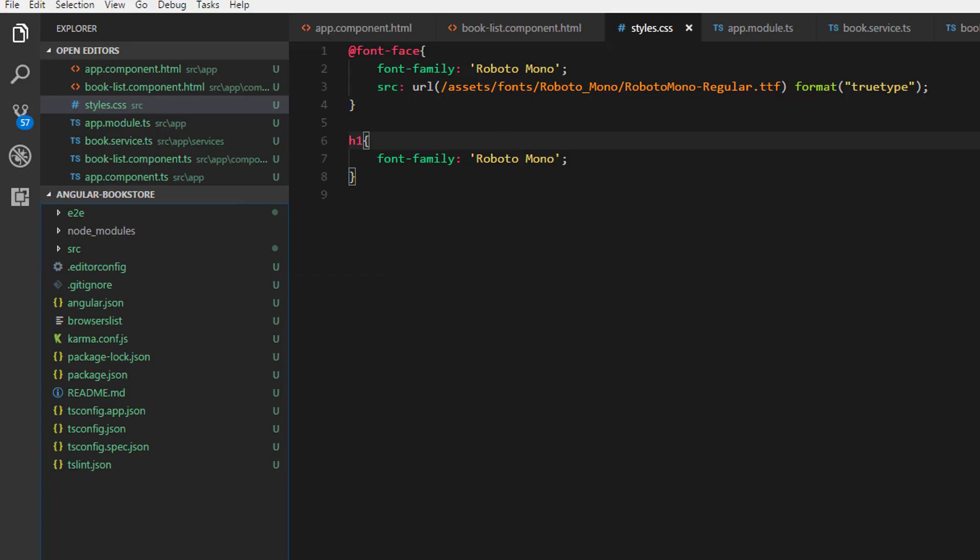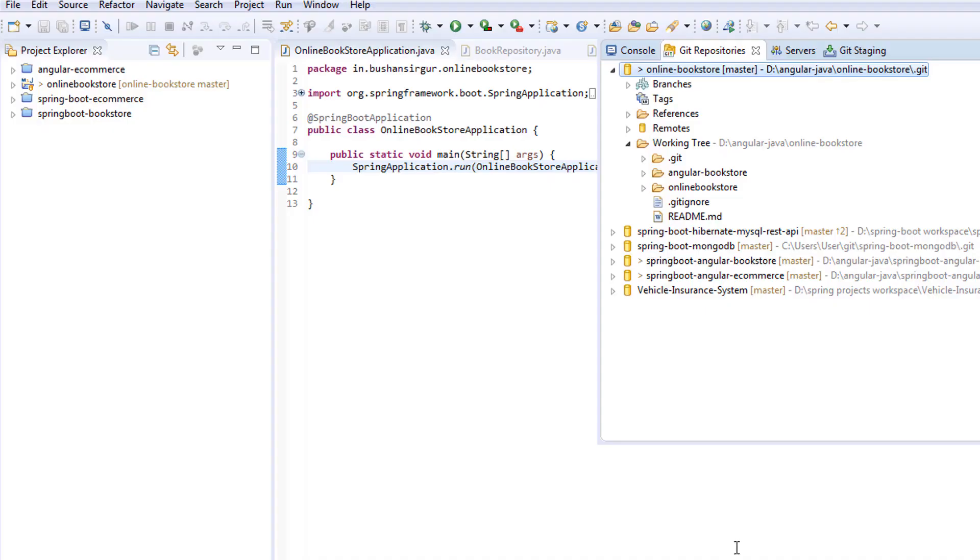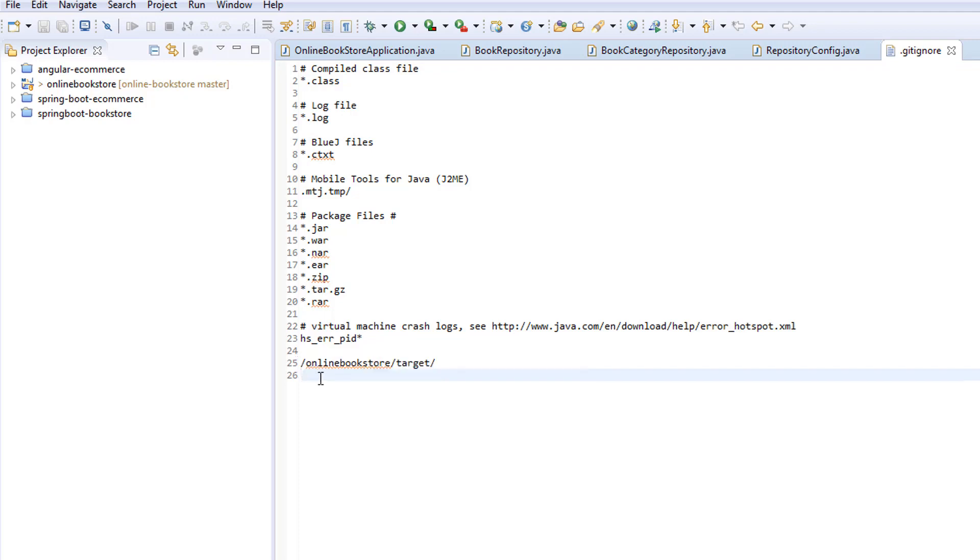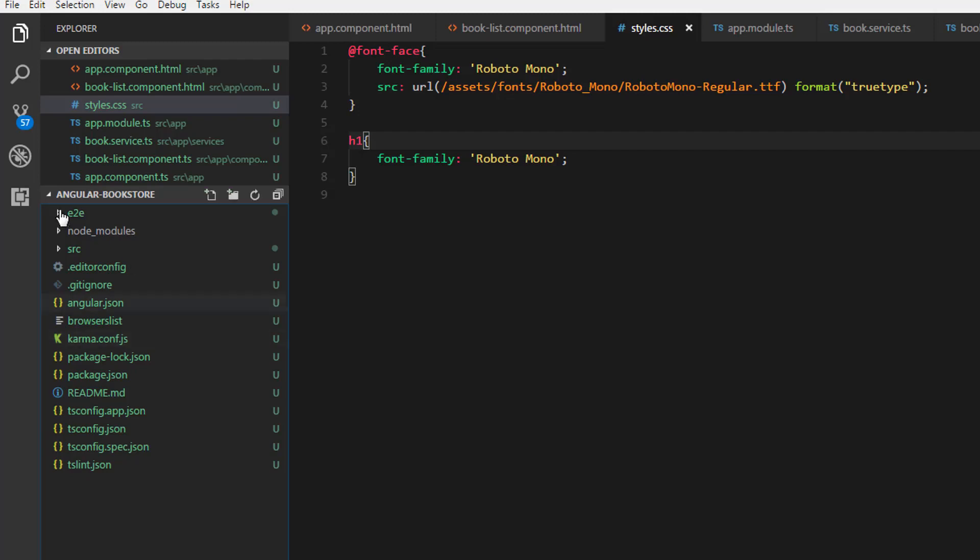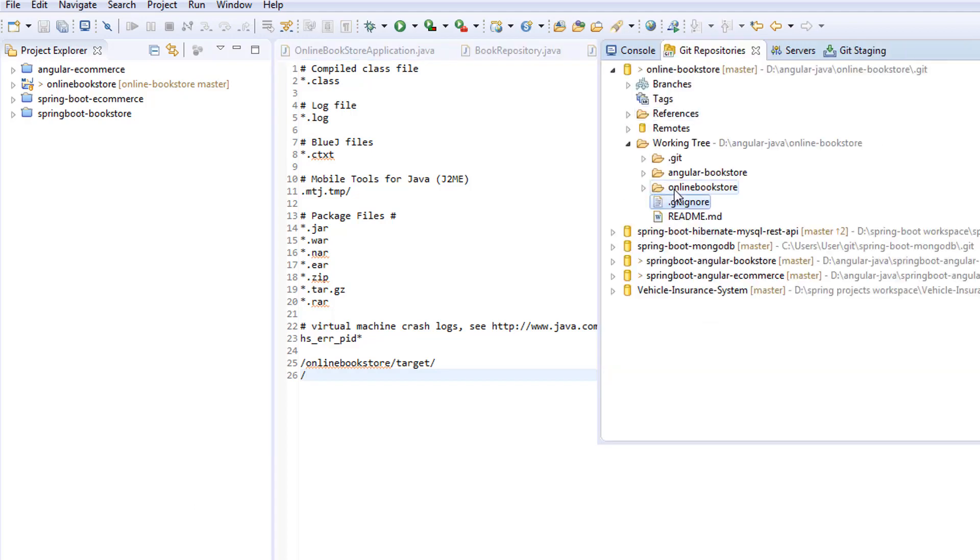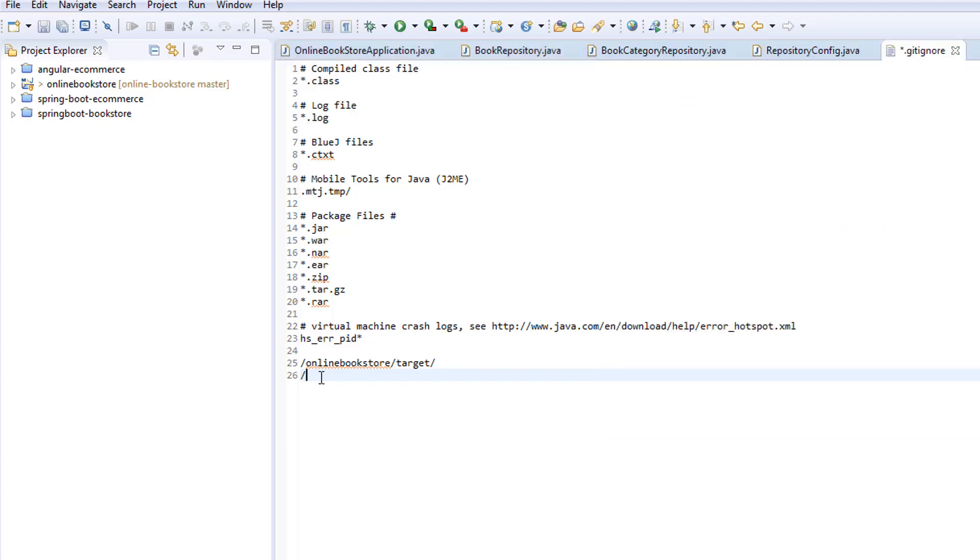I don't want to commit the node_modules to the GitHub repository. Just like how we have done with the Spring Boot application where we ignored the target folder, I will do the same thing for the Angular application. Let's open the .gitignore file and I'm going to specify the Angular project path.